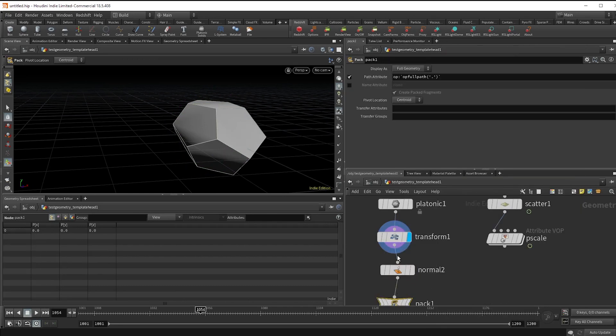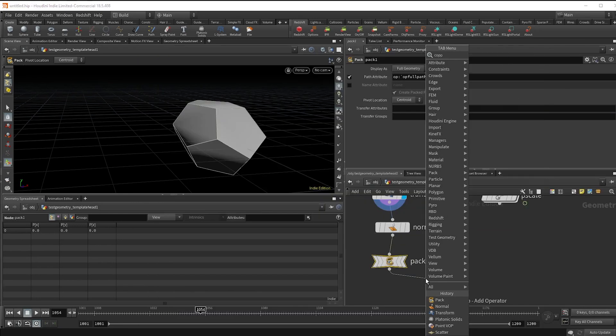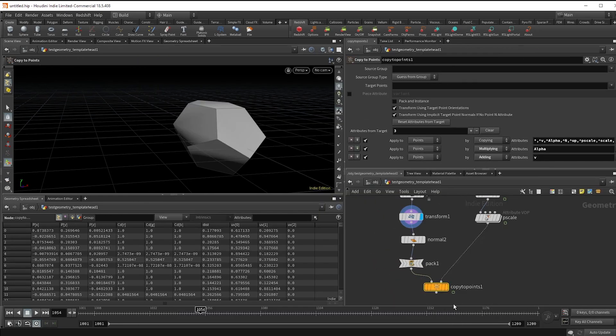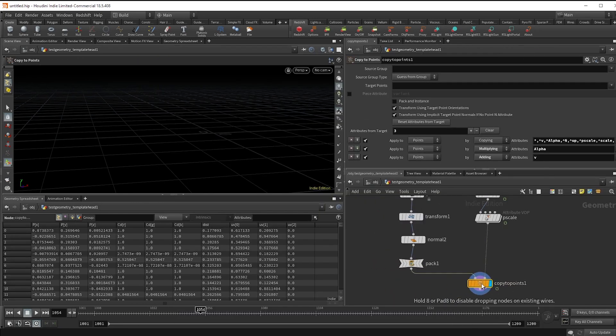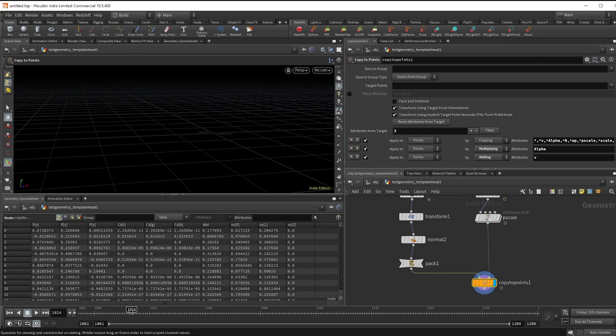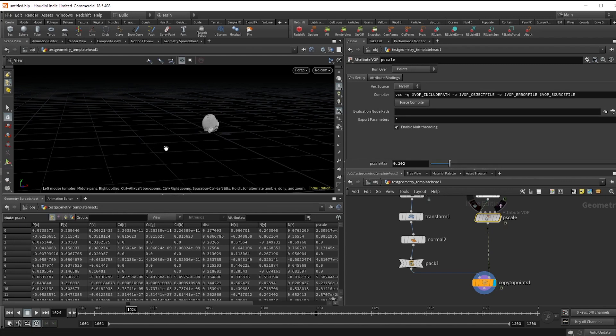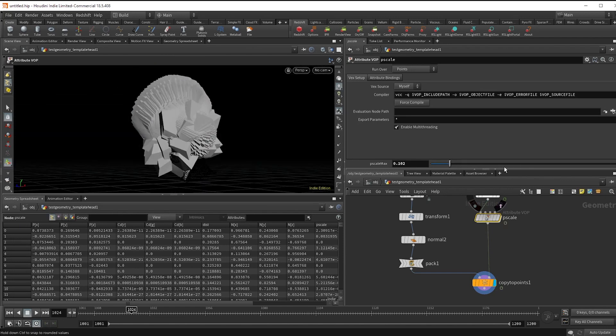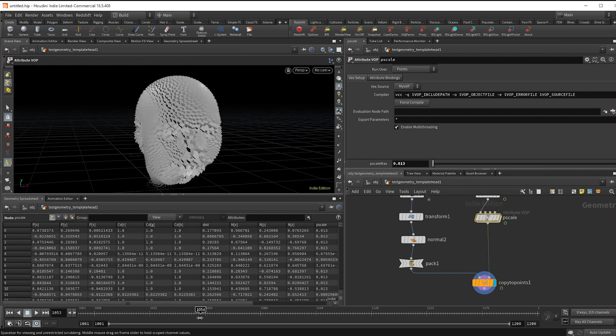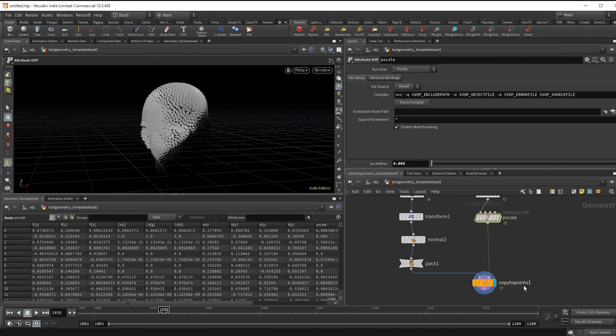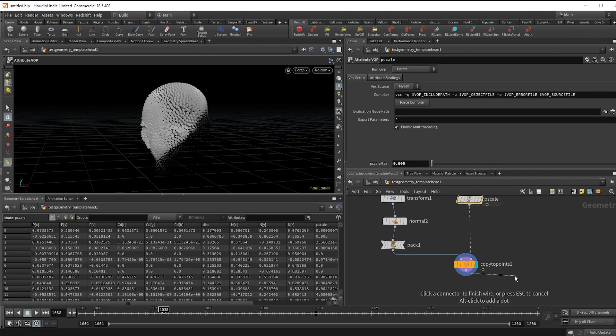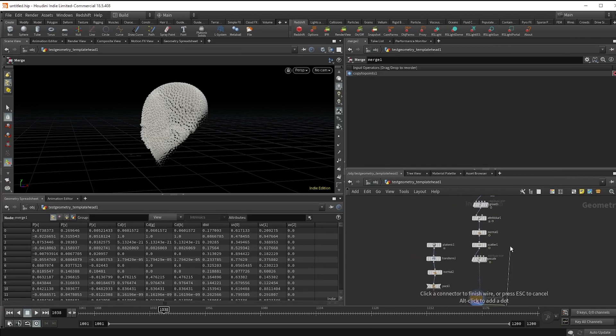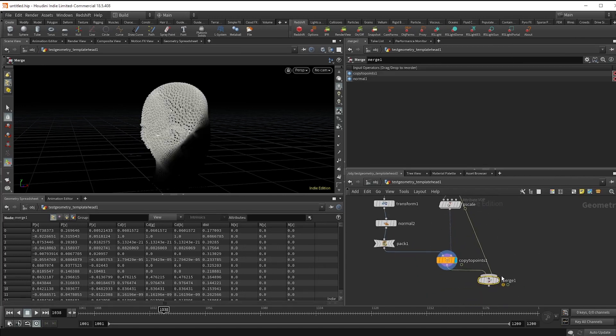Drop a copy to points and hook that up to the first input, the points to the second. These are way too big, so I'm just going to use the pscale max to size them down. And jump a merge so I can see what it looks like on the original head, and we've got the basic growth.